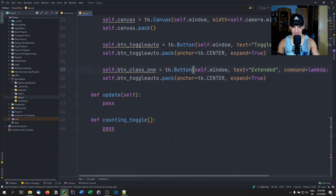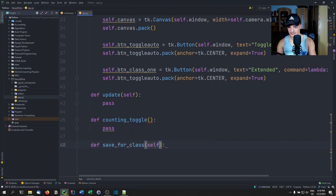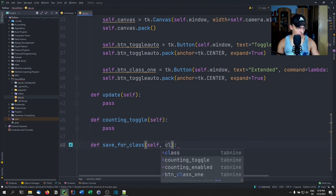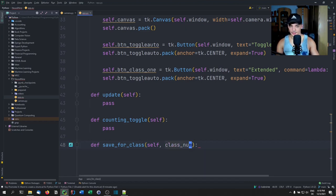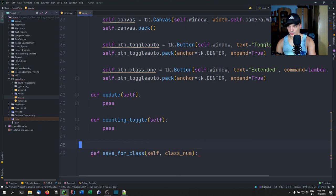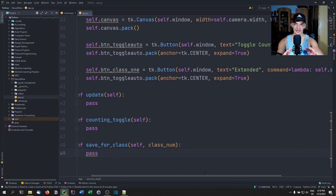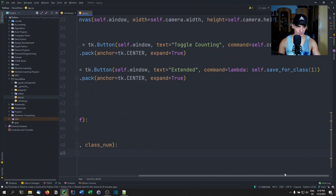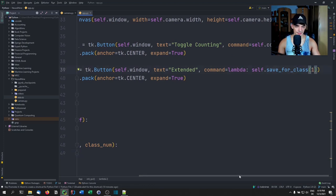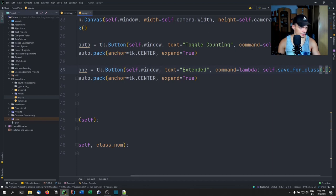We define the save_for_class function with a class_num parameter — it takes the current image from the camera and saves it as a training example. When we press the button, we take a snapshot and put it into a directory containing all examples for that class. We do the same for class two (contracted arm). When we train the model, it loads all these images and trains itself, then classifies new images.